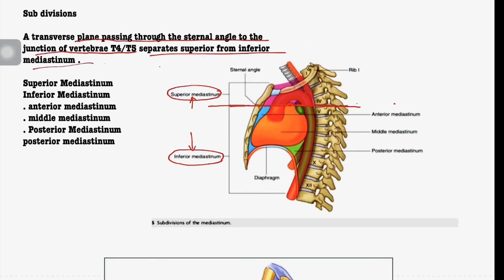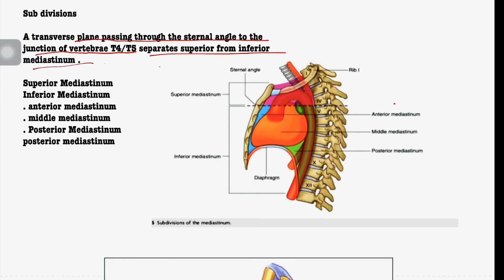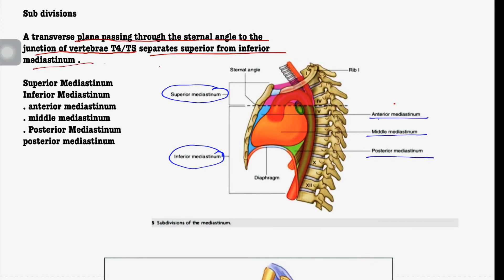As you can see in the diagram, a transverse plane passing through the sternal angle to the junction of vertebrae T4 and T5 separates the superior from the inferior mediastinum. The superior mediastinum forms one undivided part by itself. The inferior mediastinum, however, is further divided into three parts.